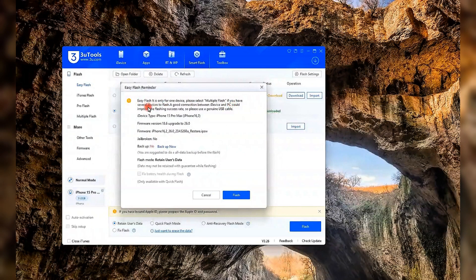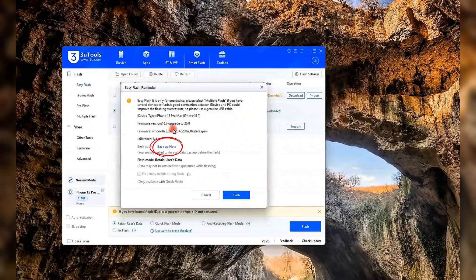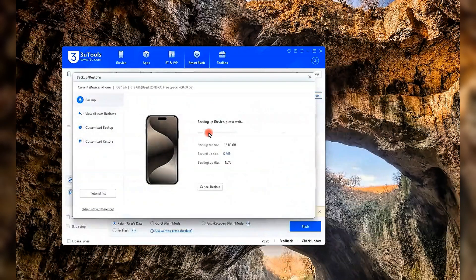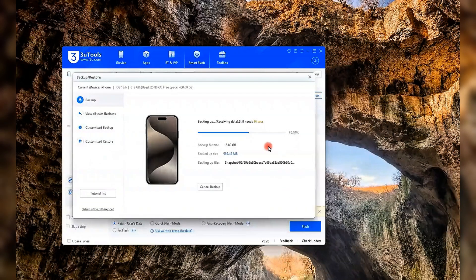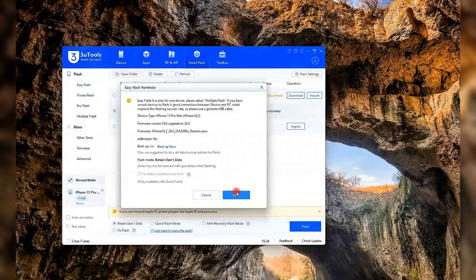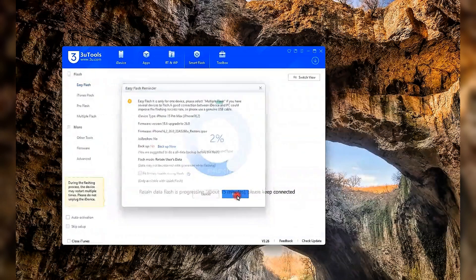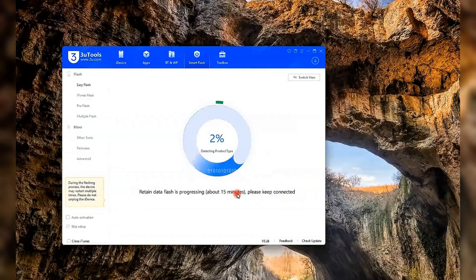Before flashing, 3U Tools will remind you to back up your device, which we highly recommend. I did it too, just in case. Now, sit back and let 3U Tools do the work.